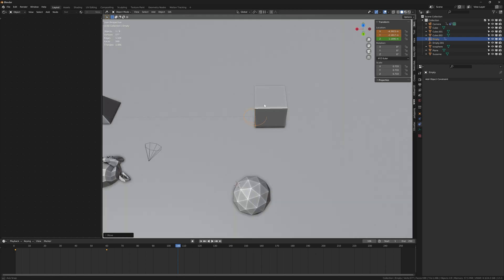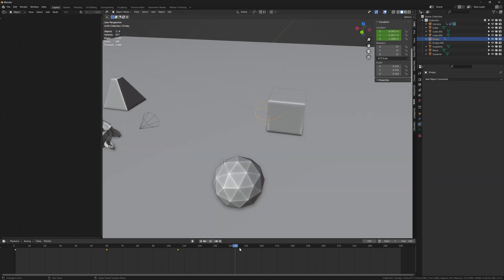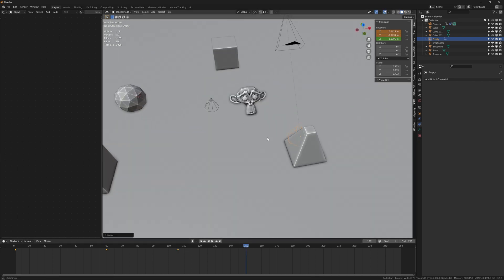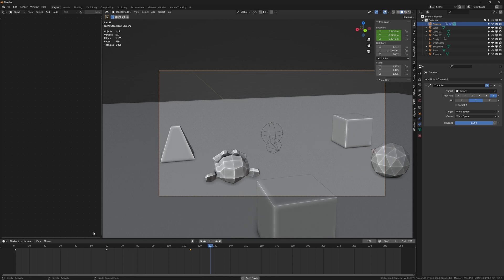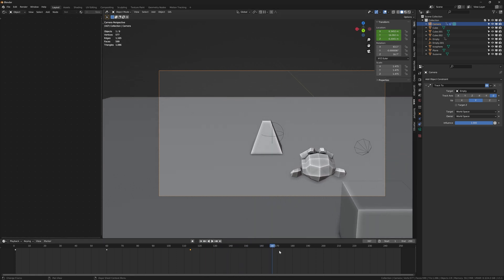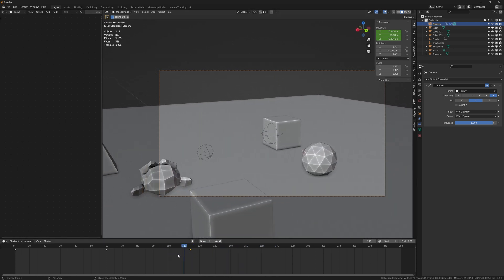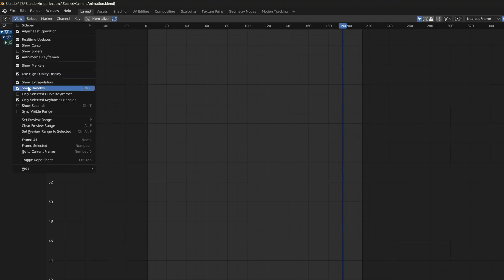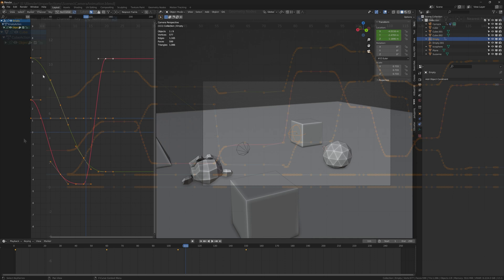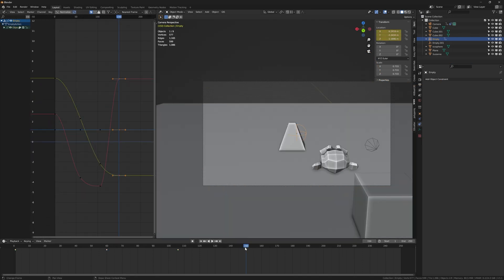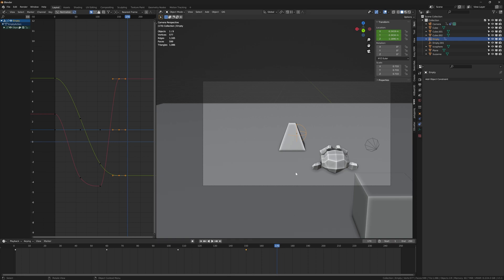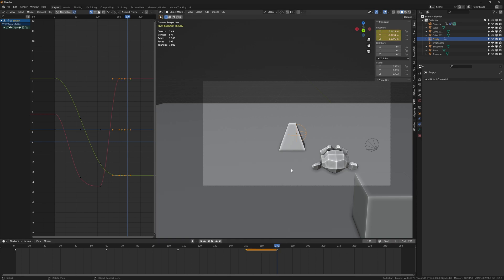And we can actually just keep animating the camera and the empty, but something you may notice is that in some places the camera movement isn't completely smooth. But we can obviously fix that. First open a graph editor window. If you don't see your graph go to View and Frame All. To smooth the keyframes properly we have to move the timeline player 10 to 20 frames behind the last keyframe and press I and Available.